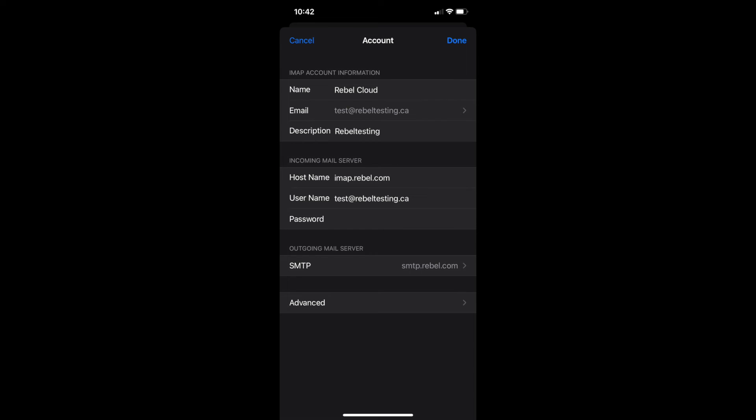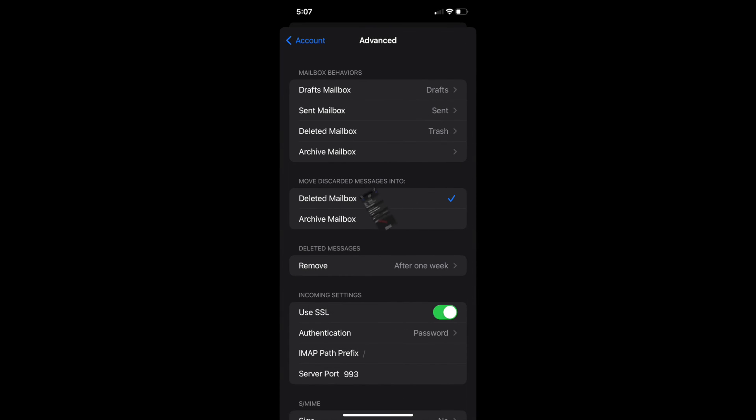Lastly, you will need to go back to the account information screen and access the advanced settings. Here we will make sure that the IMAP path prefix is blank with the default forward slash. You might have had the word inbox here previously. Confirm the server port is 993 for IMAP or 995 for POP.